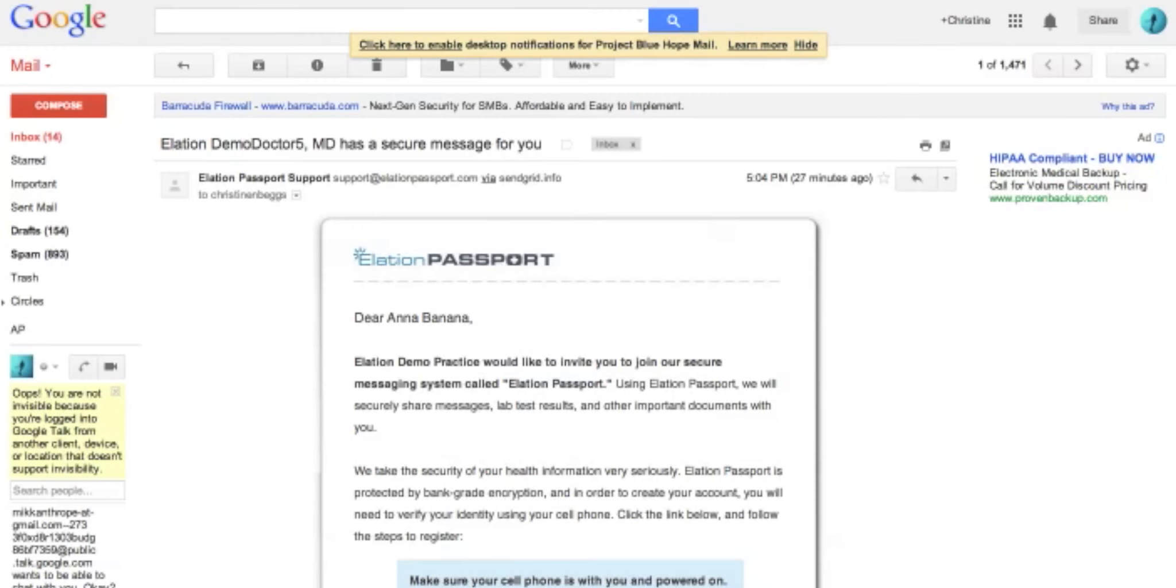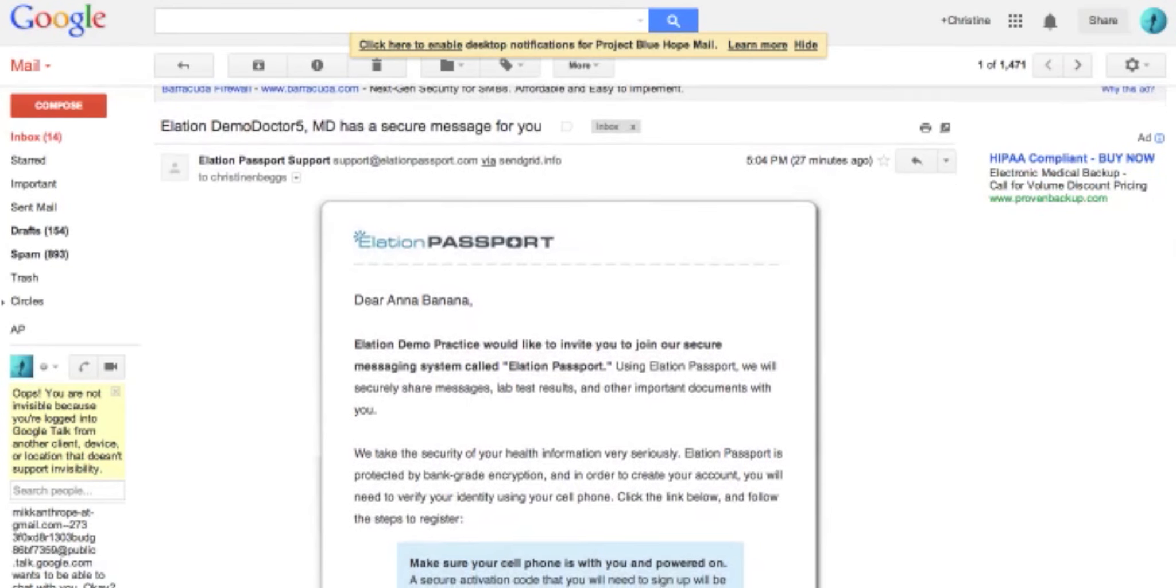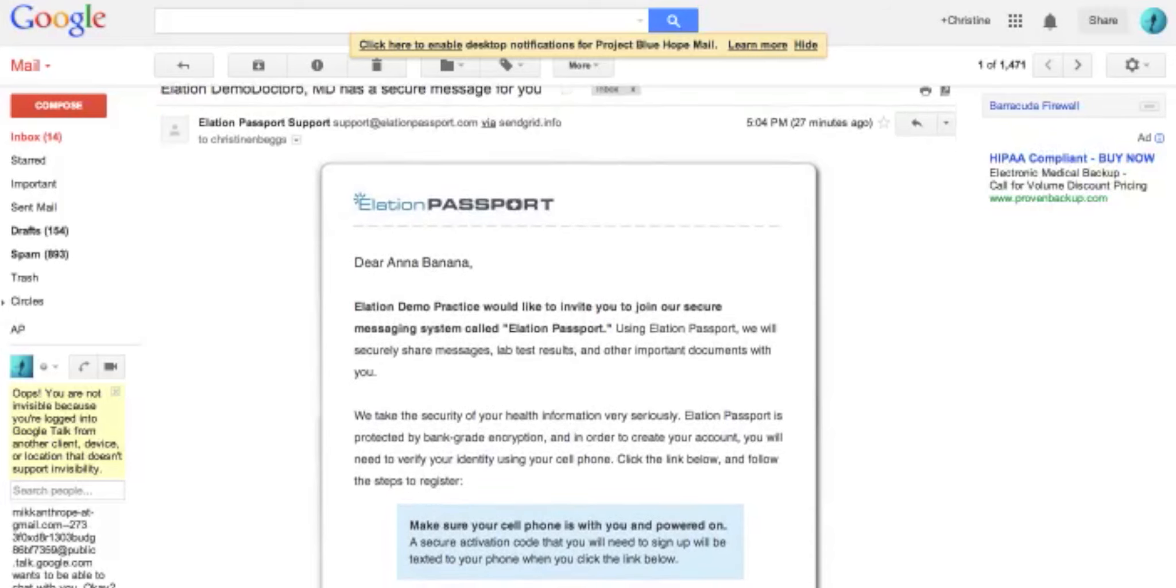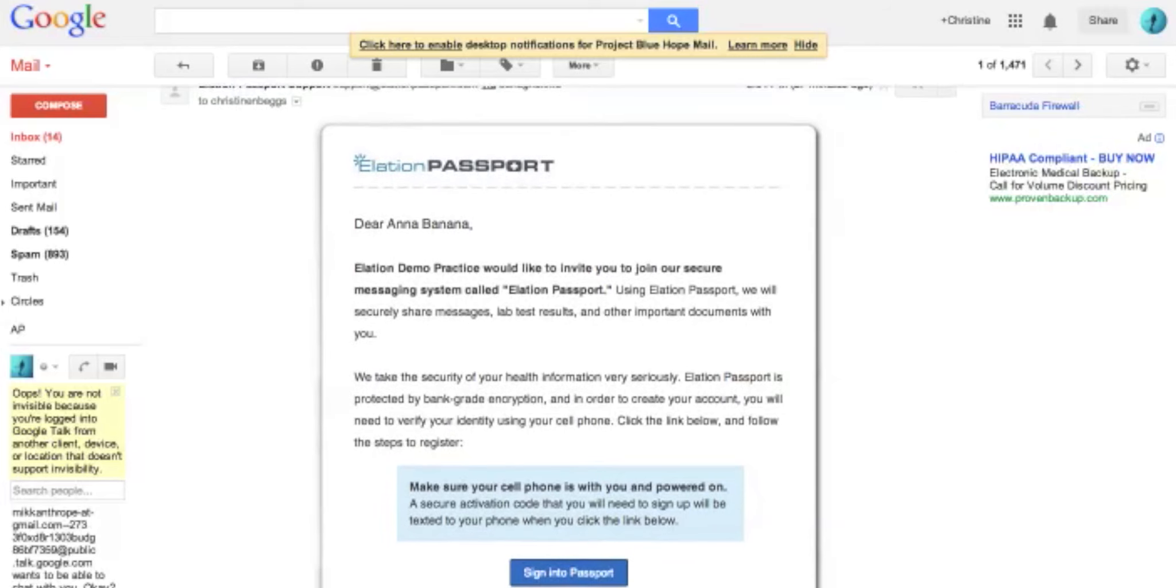When your doctor invites you to use Elation's Patient Passport, the invitation will be sent to your email address.